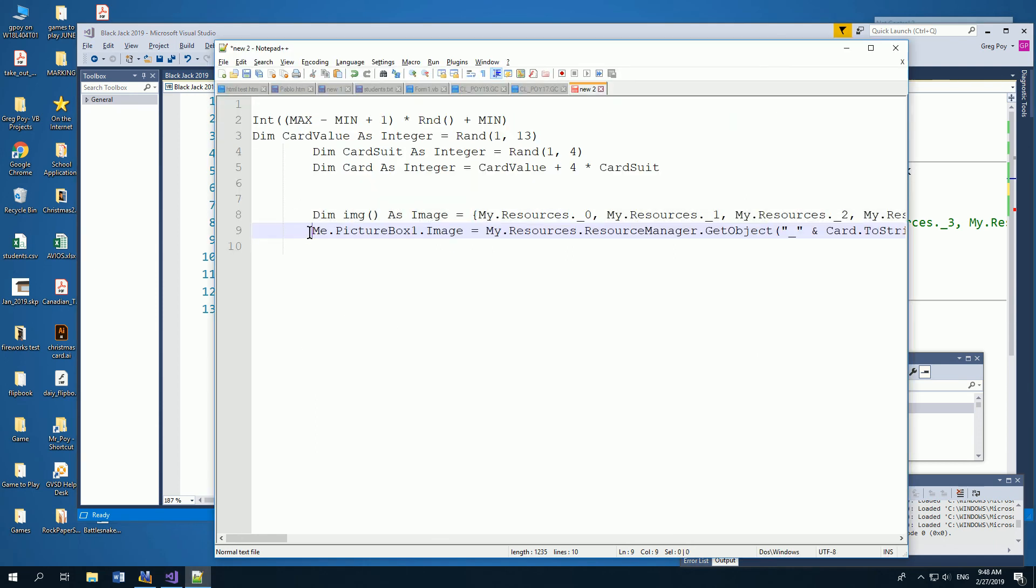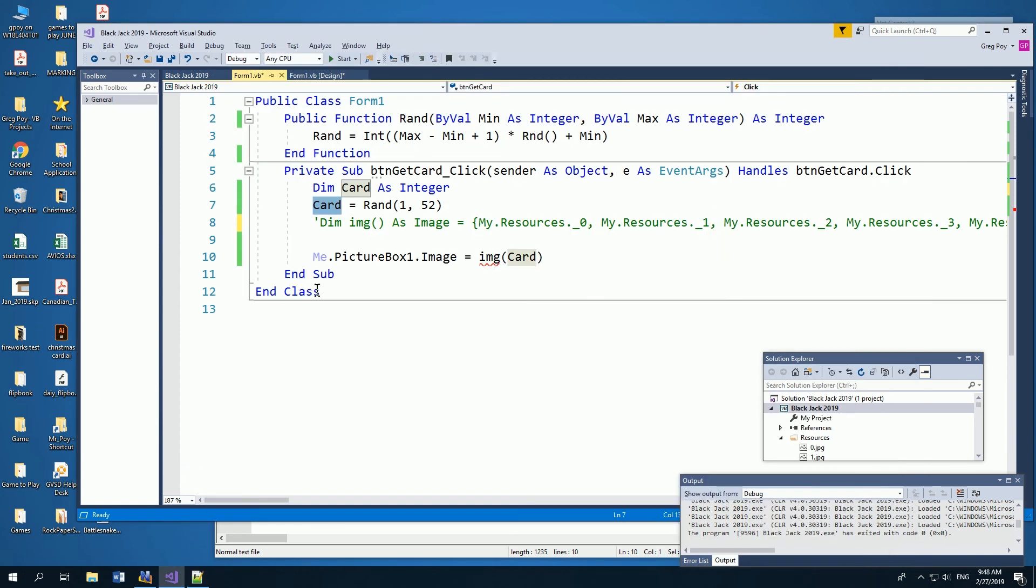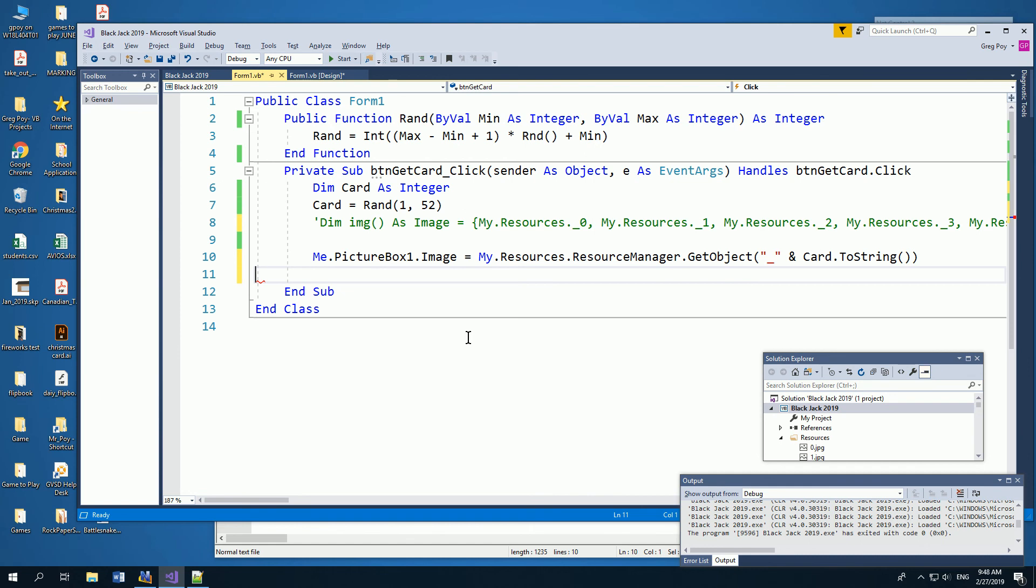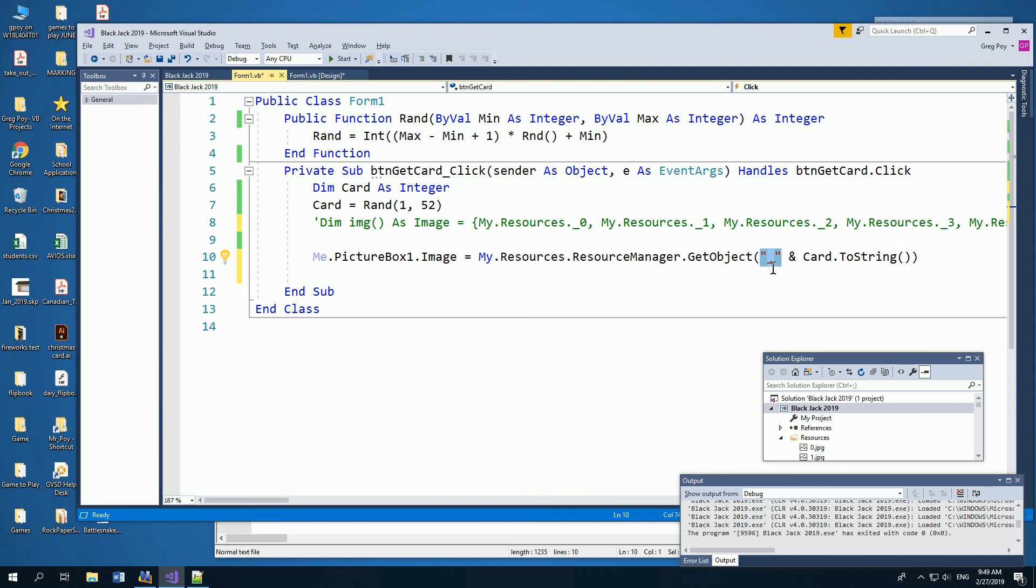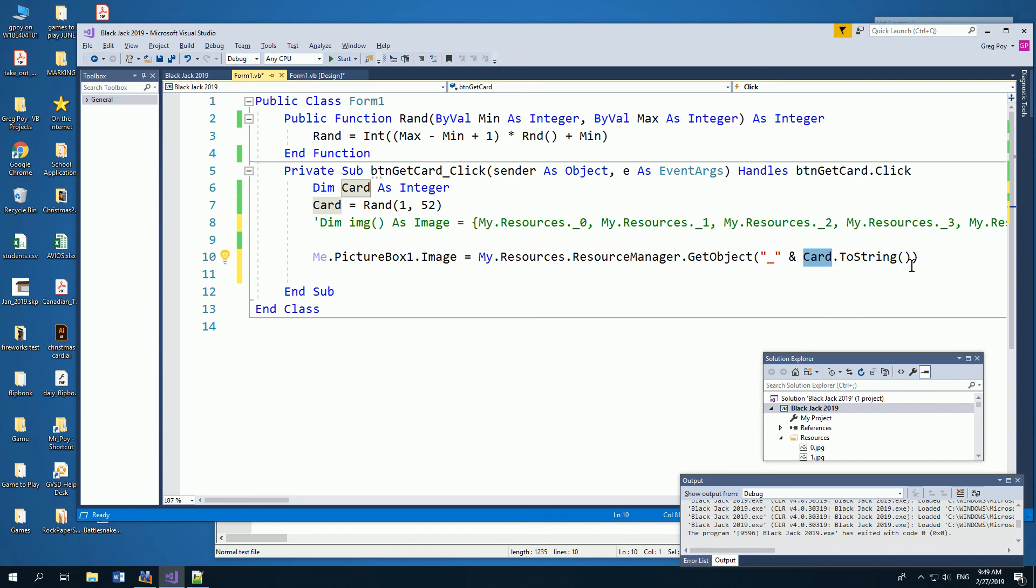And what I could do is I could change the code. And I could say that the picturebox is equal to my resources, use a resource manager, get the object, add an underscore, because the resources are all underscore, and then the card value, and I need to turn the card from a value of an integer to a string. So I go card, and then I say dot to string.